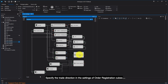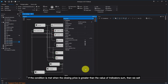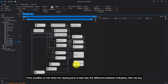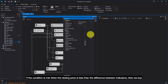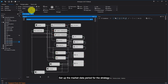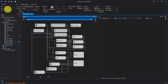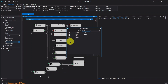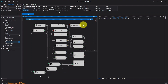Specify the trade direction in the settings of Order Registration Cubes. If the condition is met when the closing price is greater than the value of Indicators Sum, then we sell. If the condition is met when the closing price is less than the difference between Indicators, then we buy. Set up the market data period for the strategy, select an instrument for testing, and click Start.